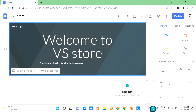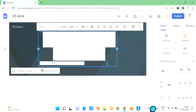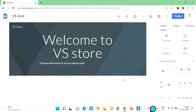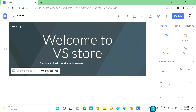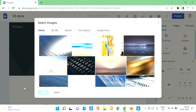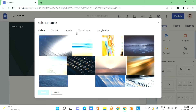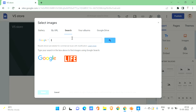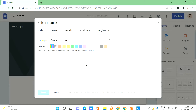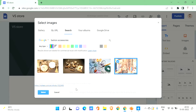Let's scroll down to see how it looks. We've given our title and tagline. Now you can change the background by clicking 'Change Image' — you can upload or select an image. If you have your own images you can use those, but for this sample I'll search for images from Google. You can also use Google Drive or your albums. Let me search for 'fashion accessories' and select one.